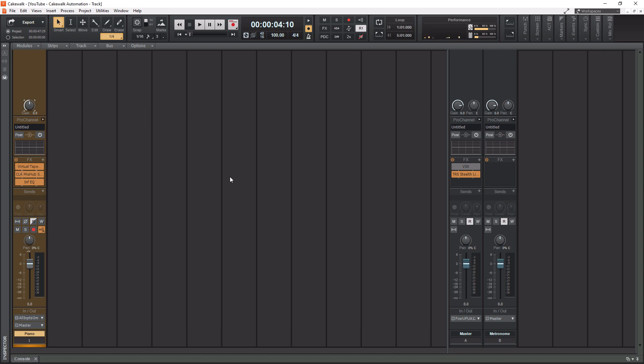In this tutorial, we're going to go over how buses are used in audio and then how to actually use them within Cakewalk by BandLab. Before we get to that, I have a playlist popping up in the top right corner now full of Cakewalk training videos. These videos range from beginner to advanced, so if you want to get better at using Cakewalk, check out these videos after this tutorial.